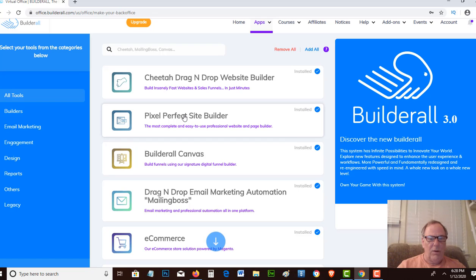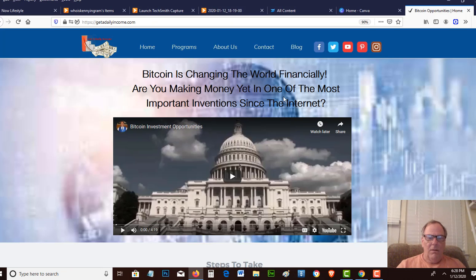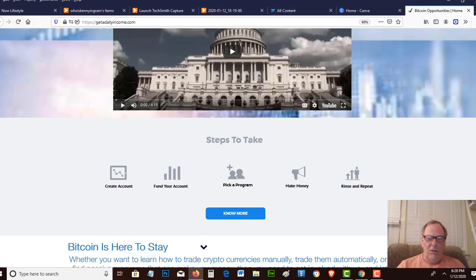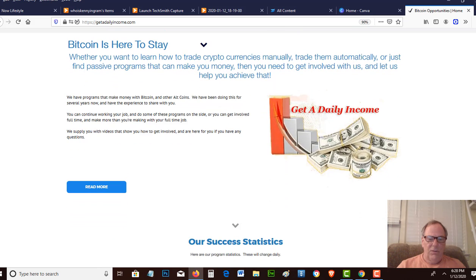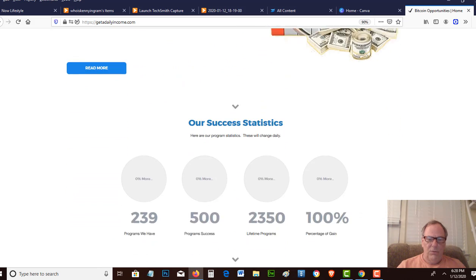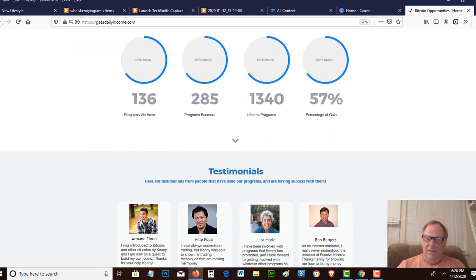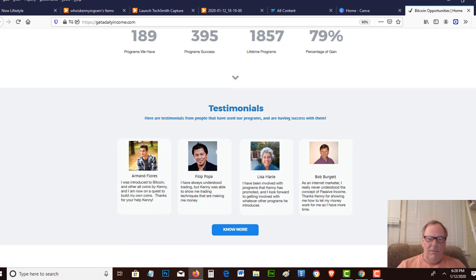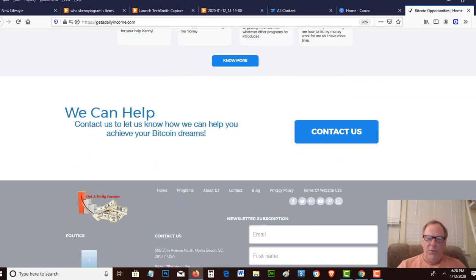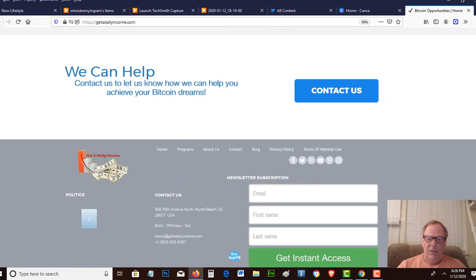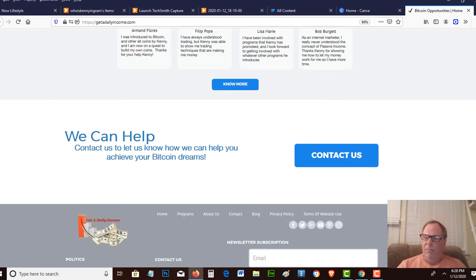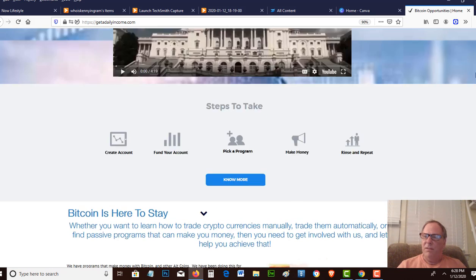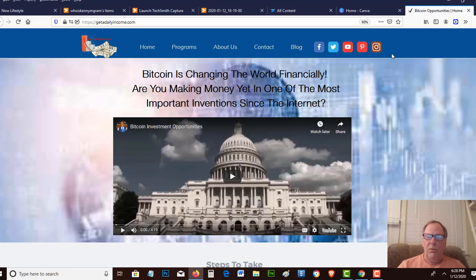We have actually used this to create our website, Get a Daily Income. So let me show you an example of what you can build here. This is our website. We've got a video loaded. It gives you a template free to use, has a bunch of statistics, testimonials, a whole bunch of footer and header footer options.